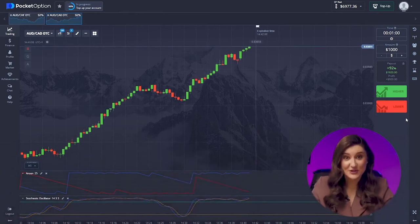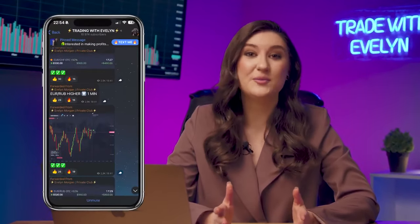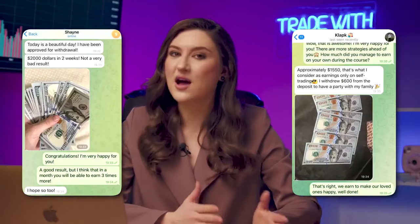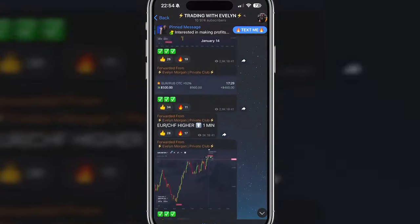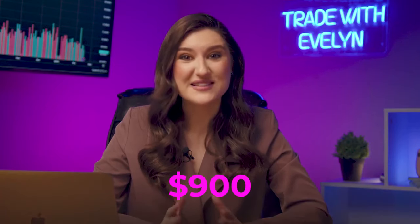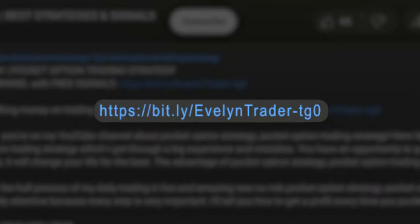Anyone can achieve the same result. To make your trading journey easier, I share a ton of valuable info on my Telegram channel. I personally guide all beginners on how to use Pocket Option step by step, completely free. You can simply copy my trades and make over $900 every single day. Follow the first link in the description or pinned comment and shoot me a private message. Wishing you all the best of luck!